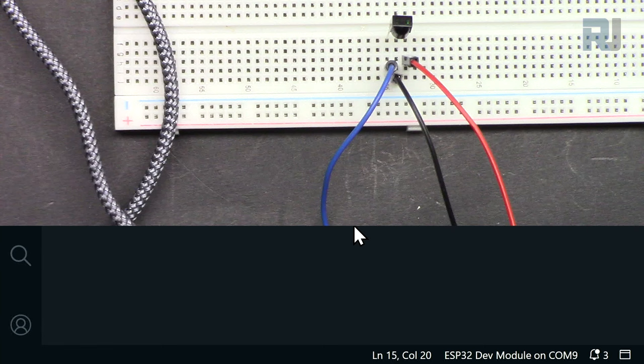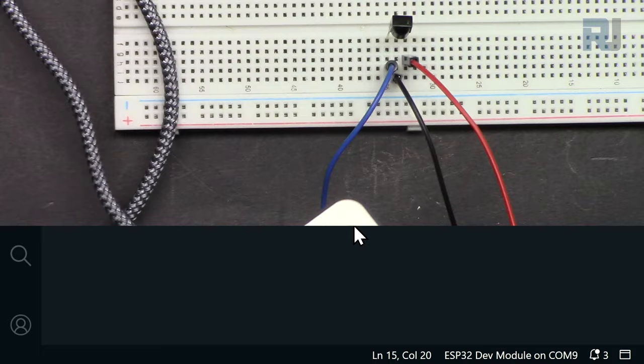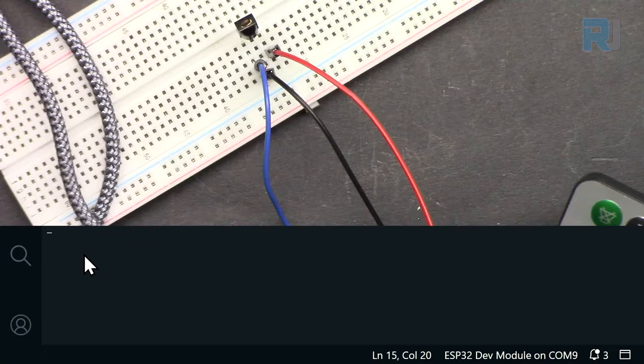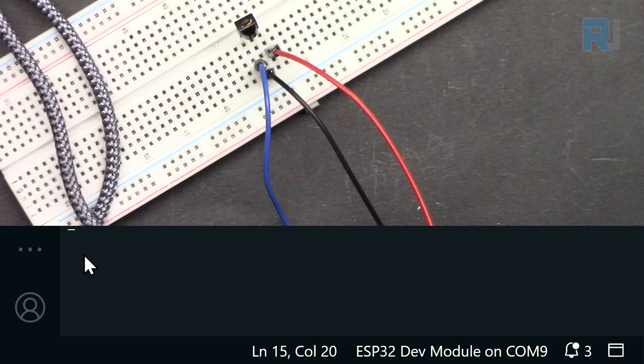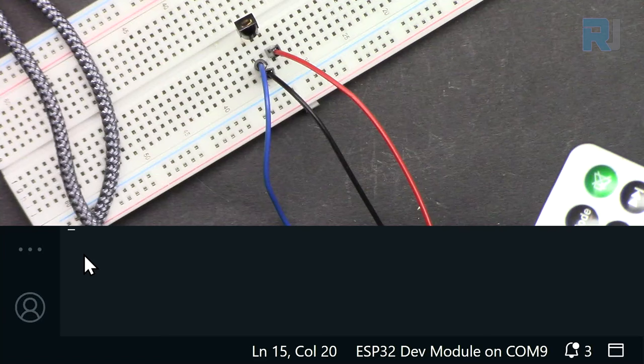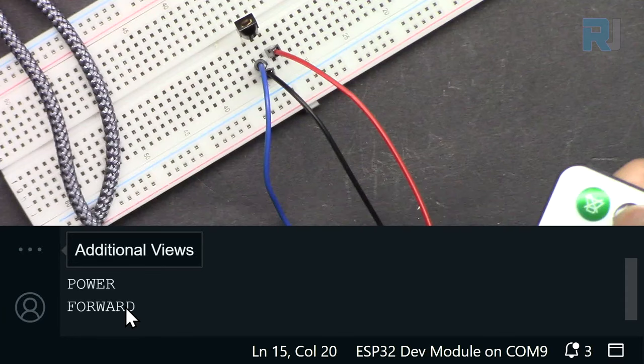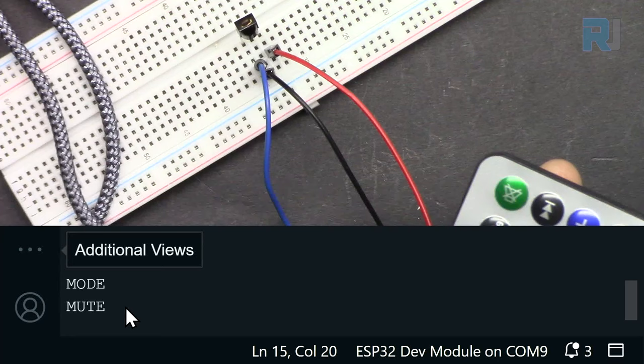Now here my remote is ready. Let me press a key. Minus, and as you can see it shows minus here. Let me increase the text size. Press 2. I'm pressing now 2 and as you can see it shows 2, 1, plus, and then power, forward, reverse, backwards, mode, mute. All the keys, so it's working perfectly.